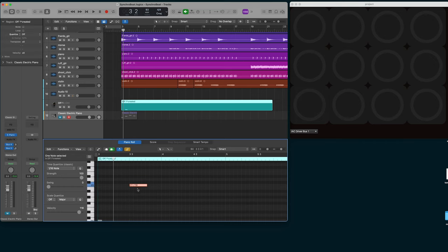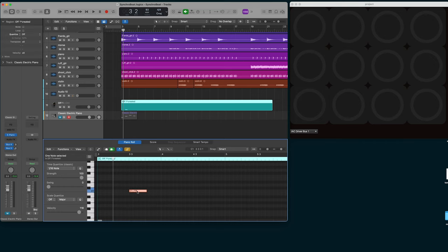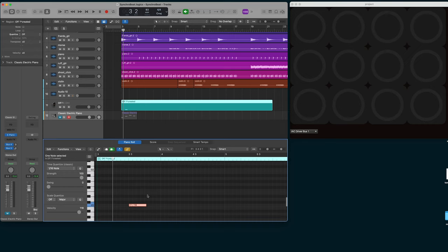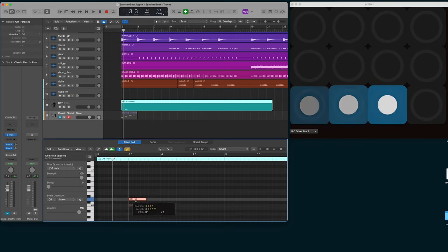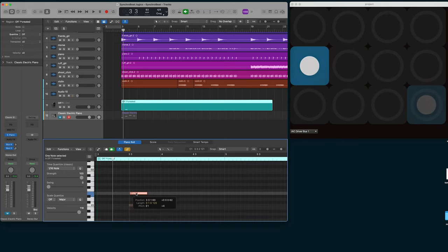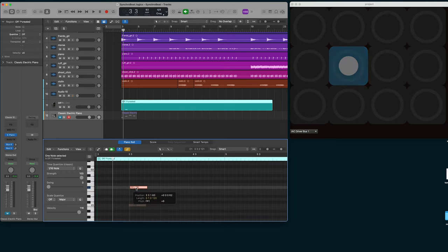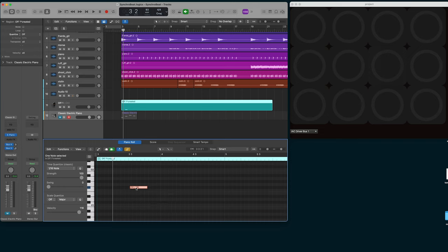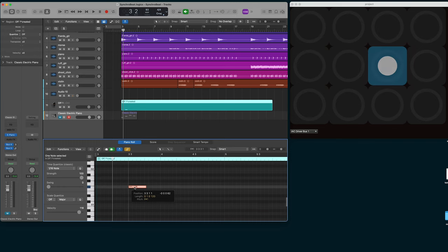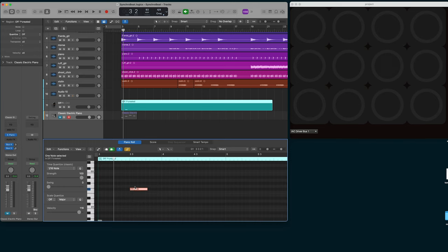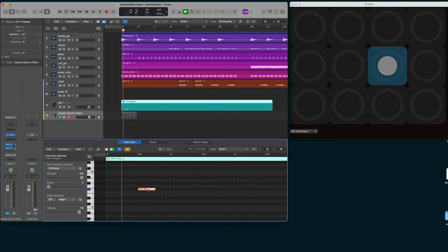This note right here represents the bottom left cube. Now if I move it up, you see it places itself. This F sharp 1 in the MIDI channel is showing up in the panel, right here.